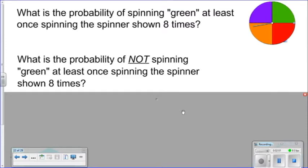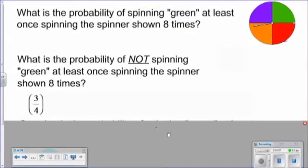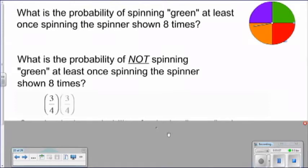The probability of not spinning green on the first spin of the spinner would be three ways out of four. On the second spin, again, the probability of not spinning green would be three out of four. On the third spin, the same thing would happen again — a three out of four probability that we would not spin green.